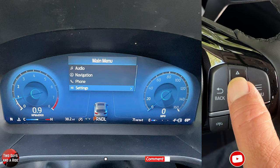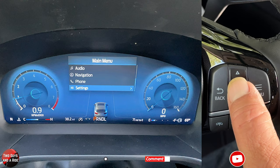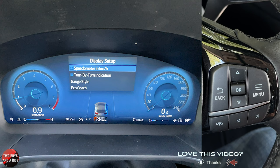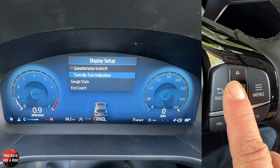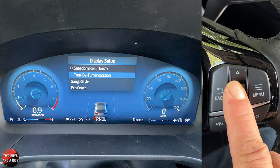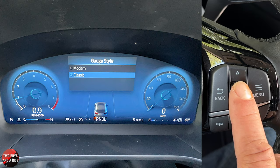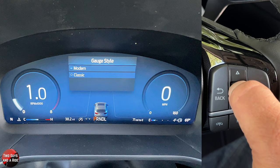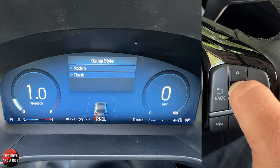Under Settings — the last one on screen — under Display Setup you can switch the speedometer to kilometers per hour, but you'll notice at the very bottom of the screen there's also a digital km/h and a smaller mph, so you still get both. Here is where you control turn-by-turn indication; if you turn that off, you won't get turn-by-turn on your dashboard, so leave it on if you want that. Going down, there's Gauge Style — right now I'm on Classic, but switching to Modern gives a slight visual change. I'll go back to Classic.